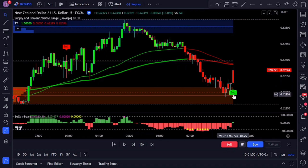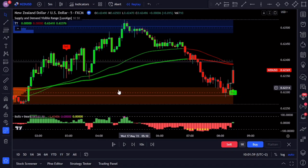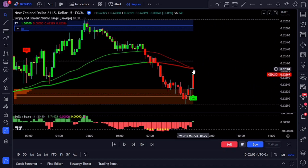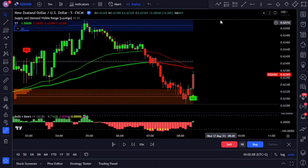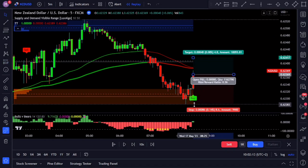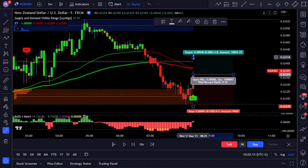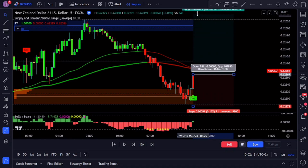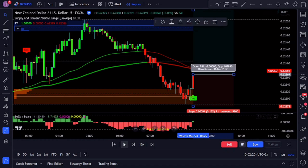Moving on to the rules for entering a buy position: when the price reaches the demand zone, wait for the buy signal along with a bullish candle close — reversal candlestick patterns can further enhance your decision making in these areas. Additionally, wait for the Bulls versus Bears indicator bars to turn green before opening a buy position. Set your stop loss below the orange box and adjust your take profit accordingly, aiming for a one-to-two risk-to-reward.